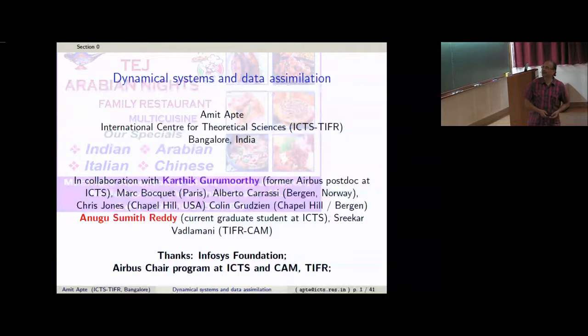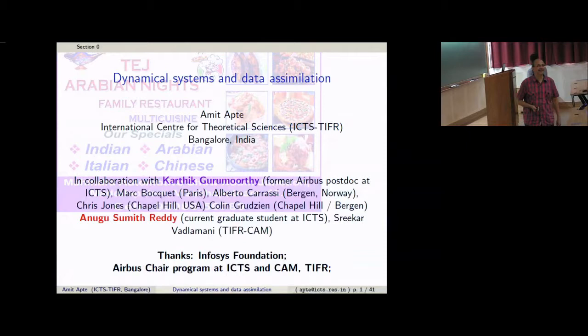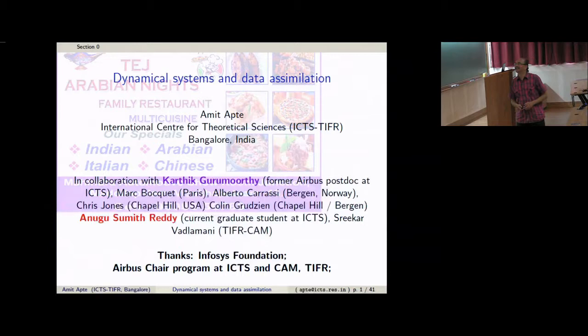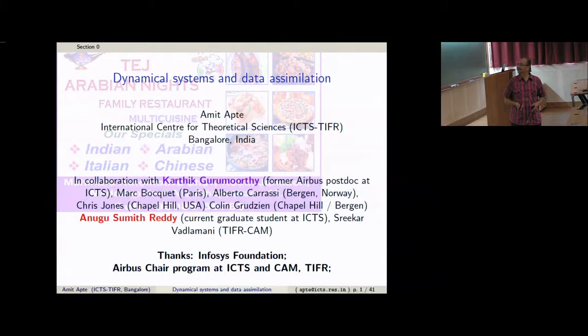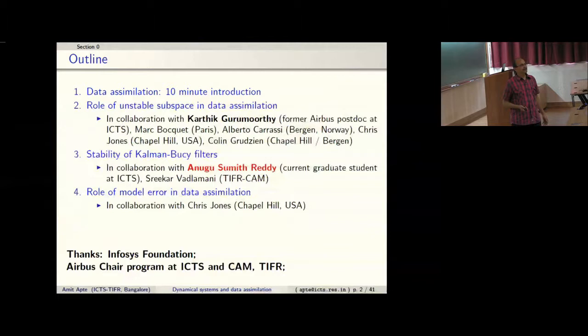Thanks Vishal and Drukmiri for organizing this workshop and giving me the opportunity to speak here. My talk has kind of loosely related topics within data estimation and dynamical systems — things which are not necessarily very closely related to each other. Think of it as a restaurant with lots of things at one place.